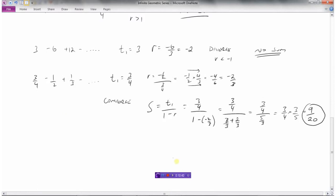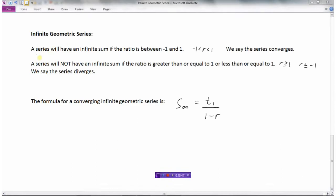To summarize infinite geometric series: a series has an infinite sum if the ratio r is between negative 1 and 1 — in that case we say the series converges. A series will not have a sum if the ratio is greater than or equal to 1, or less than or equal to negative 1 — that series diverges. For a convergent series, the formula for the sum of the infinite number of terms is T1 divided by (1 − r).